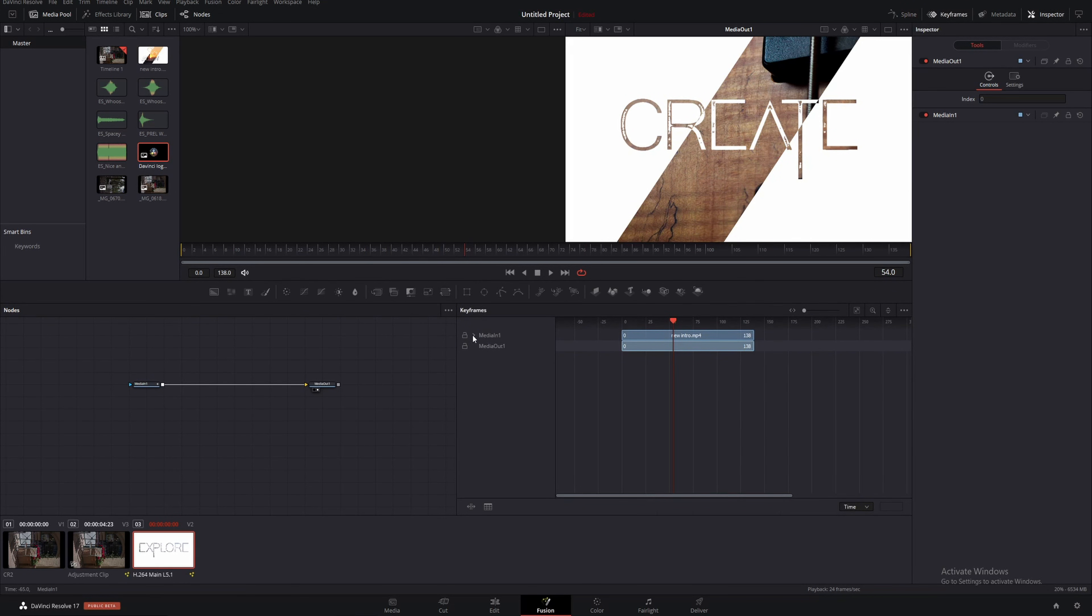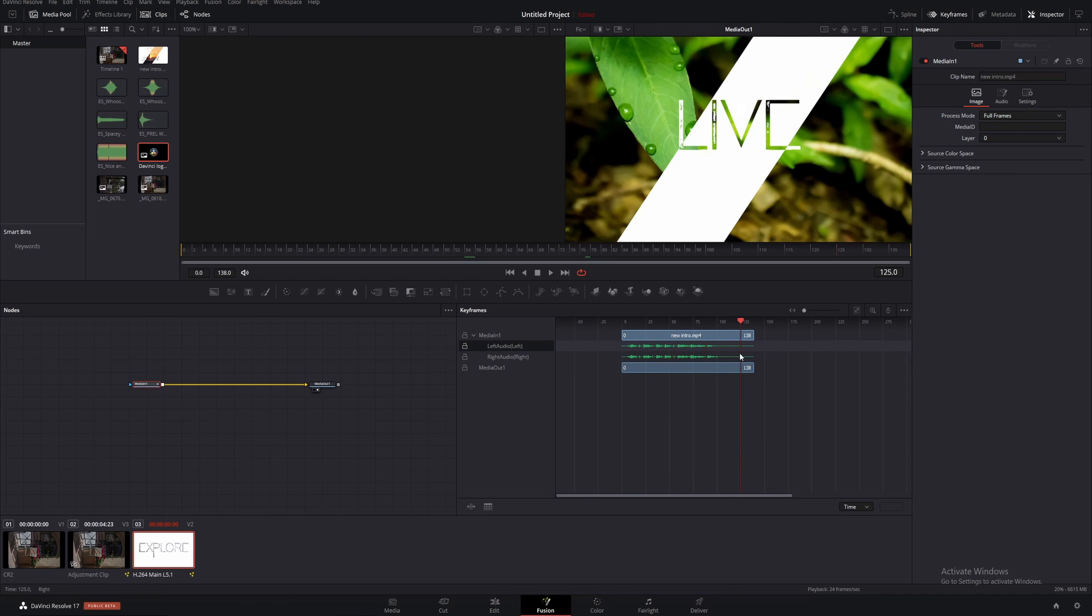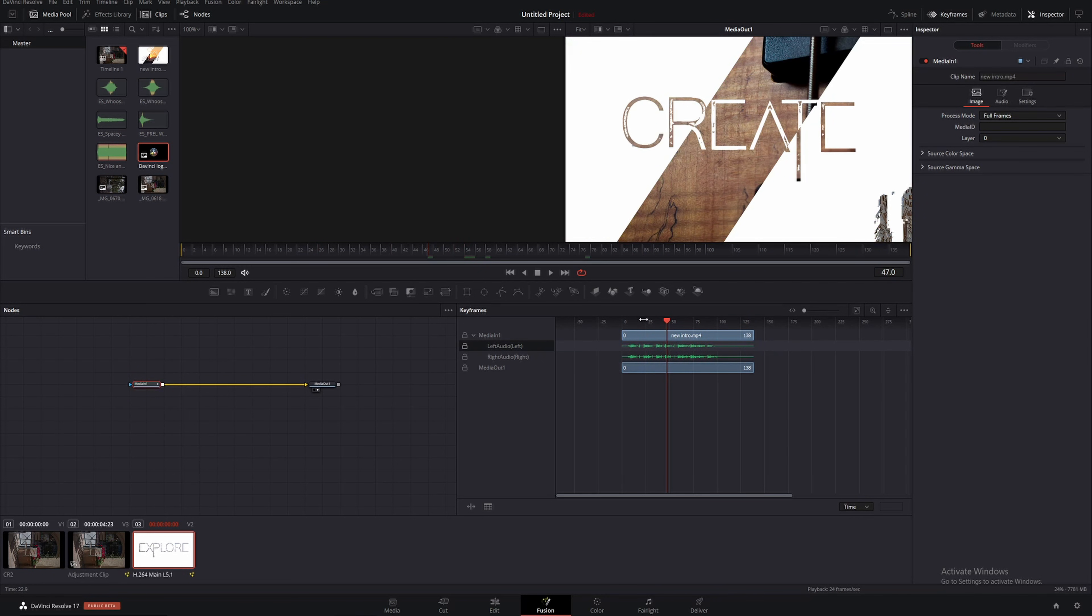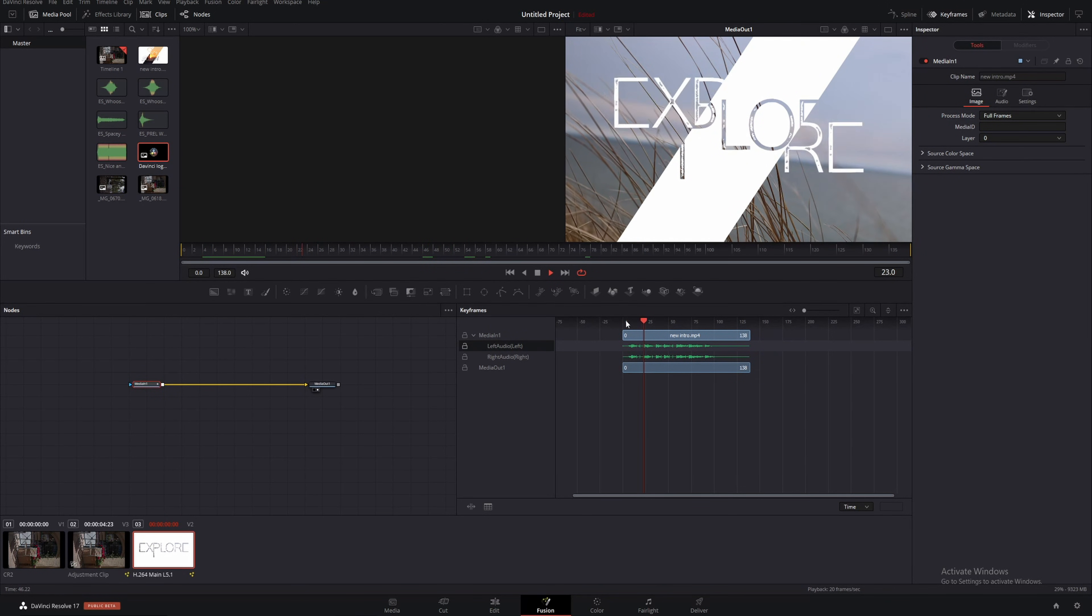Now if we drop down media in number one we will see that we have in here our audio and once we scrub through and kind of render all of that we'll be able to actually play back inside of Fusion with audio.